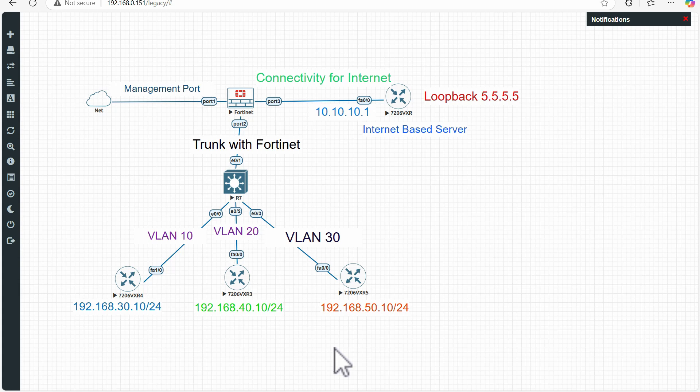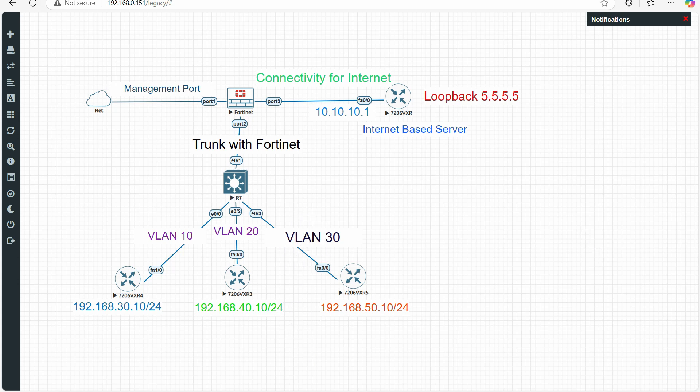Hello everyone, this is our next video of the Fortinet NSE 4 series. Today we are going to learn a lab on SVI on the Fortinet firewall — how we can create VLANs on the Fortinet firewall and how we will deploy them in a Cisco environment. Let's begin.